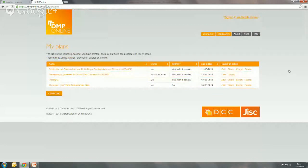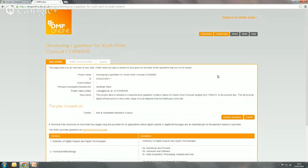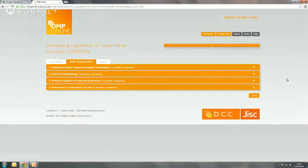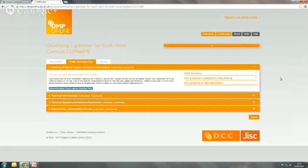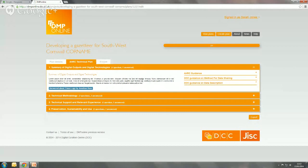The other thing I want to show you is what a plan looks like when it's locked for editing. I have an example here that was shared with me by Jonathan, and it's read-only access that I have. Because I don't have edit rights, you'll see I have this read-only view — I can see the answer that's been put in there, I can see the guidance available, and I can export the plan. When researchers are collaborating, individual sections will get locked for editing if a colleague's already working on the plan. So that's a quick overview of how DMP Online works.